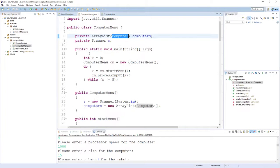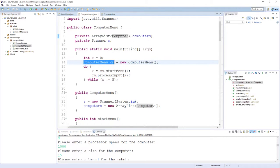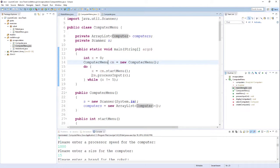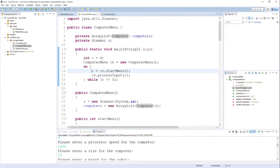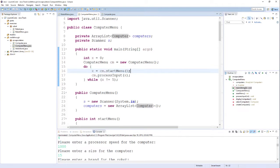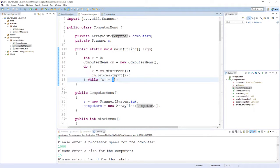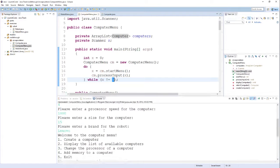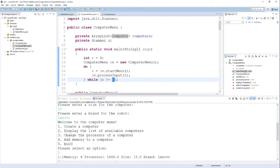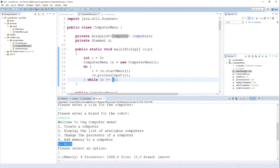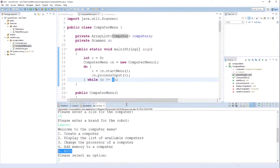Now you can see our very simple main method creates an instance of this computer menu object. It just prints out the start menu, asks the user for an option, and then processes whatever input the user gives us over and over and over again until they choose option number 5, which if you remember from our menu is the option that tells us to exit the program.